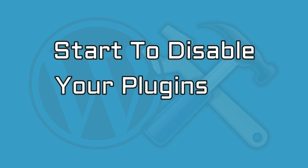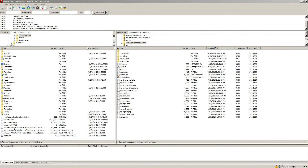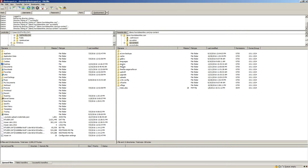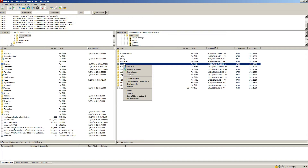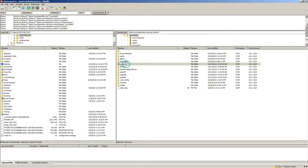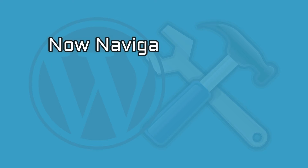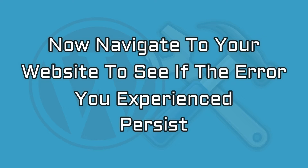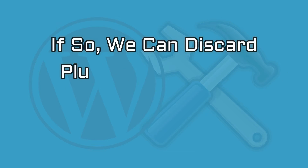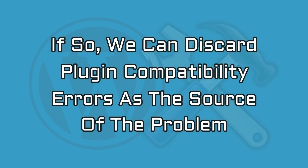Start by disabling your plugins via FTP. First, open your FTP client and log in to your site using the credentials you received from your web host. Then navigate to public_html/wp-content — you'll find a number of folders inside. Right-click on the plugins folder, select the rename option, and change it to anything you like. We recommend choosing a related name so that you don't confuse the folder later on. This simple action will disable every plugin on your WordPress site. Next, navigate to your website to see if the error you experienced persists. If so, we can discard plugin compatibility errors as the source of the problem.